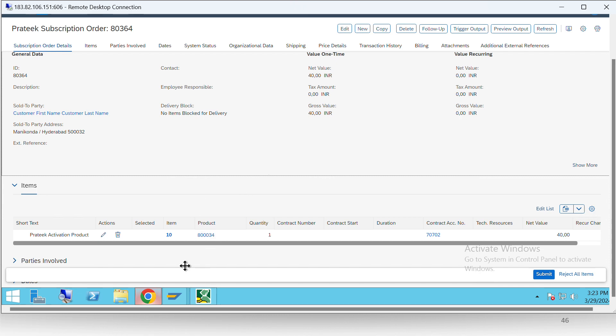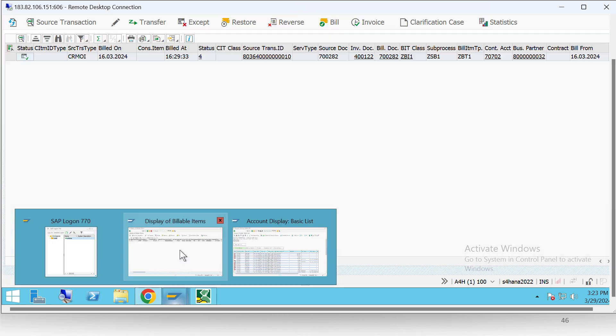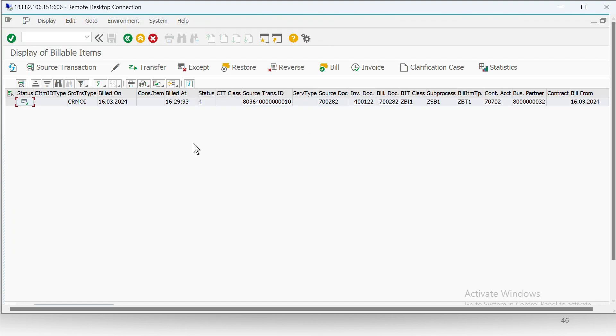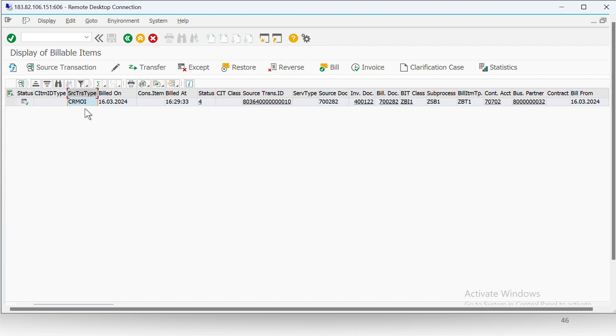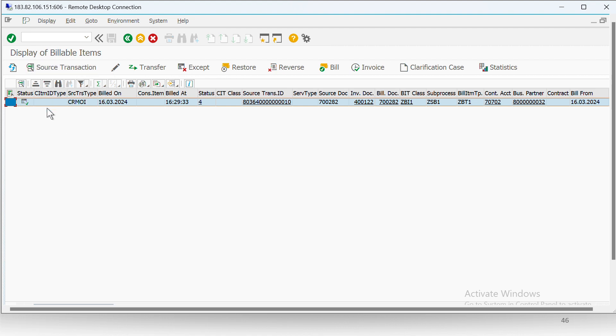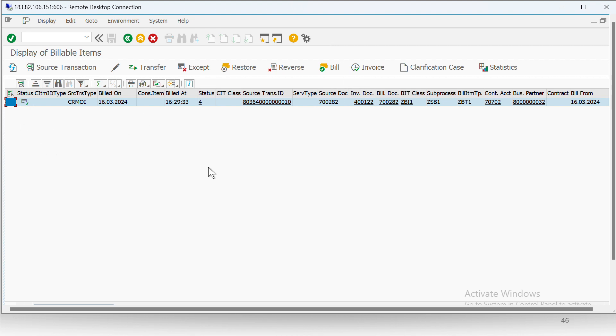Let me show you. If we see over here, you can see that the transaction type is different and also the source transaction ID has subscription order as the initials with a different pattern. Just like in consumption-based model and event-based model, the billable item will be firstly having the status as billable, and then after doing billing and invoicing, the status changes to invoiced.